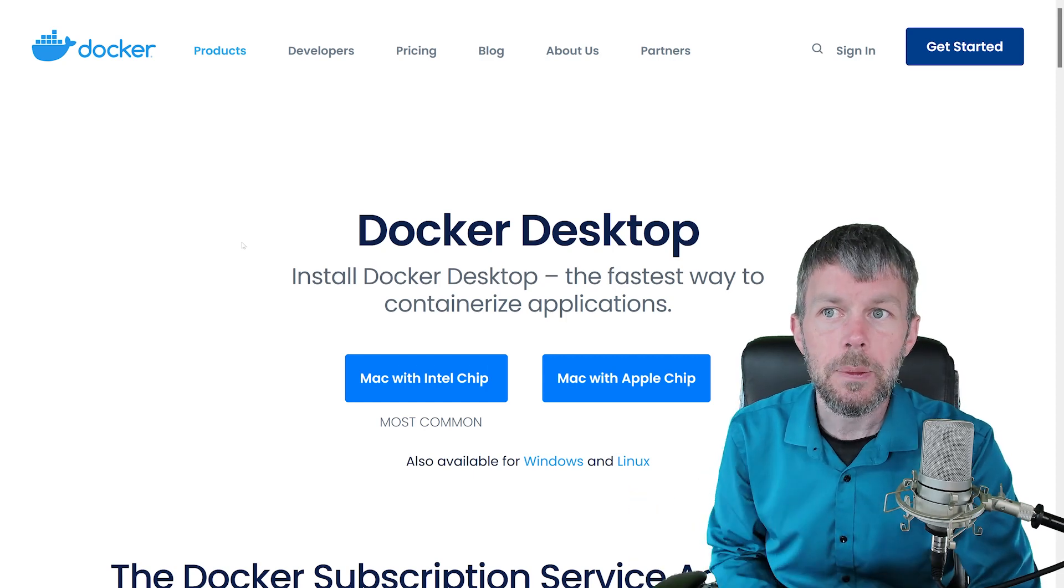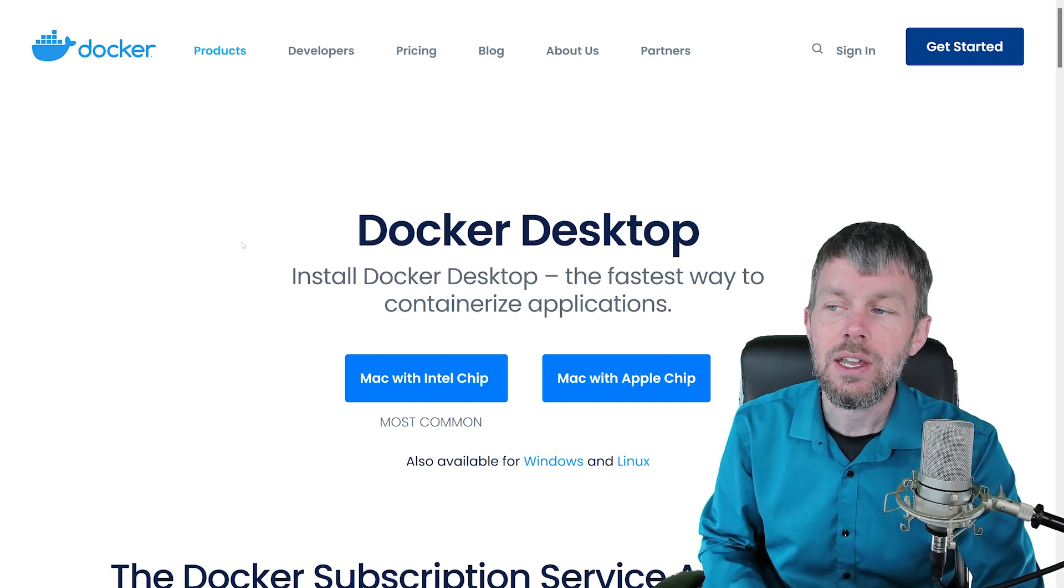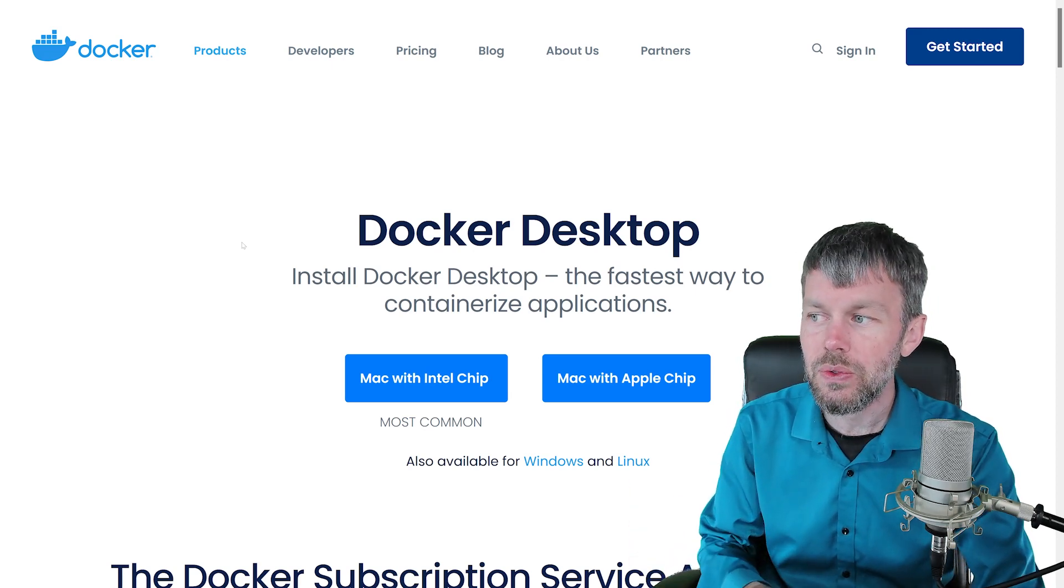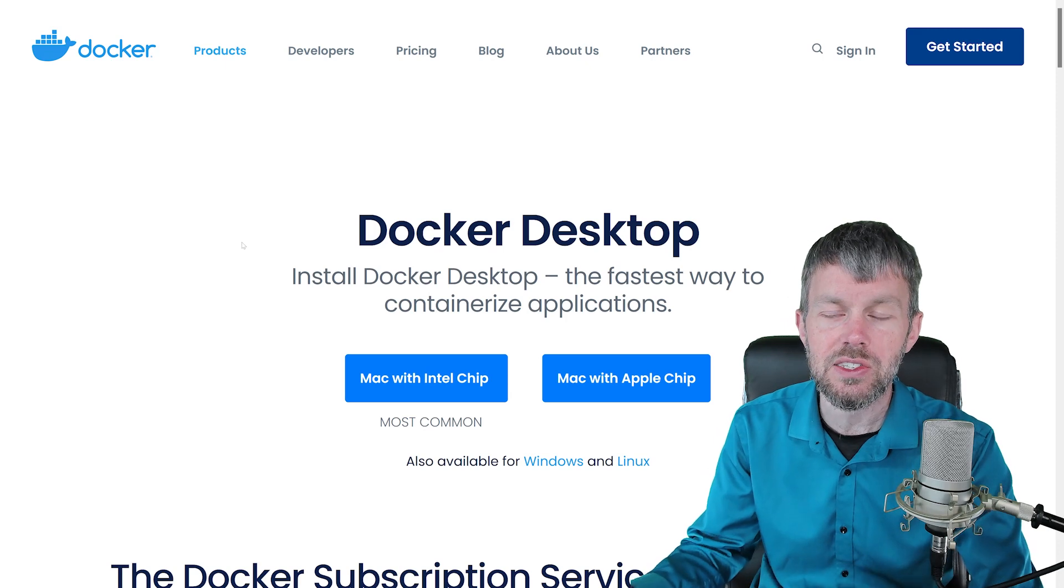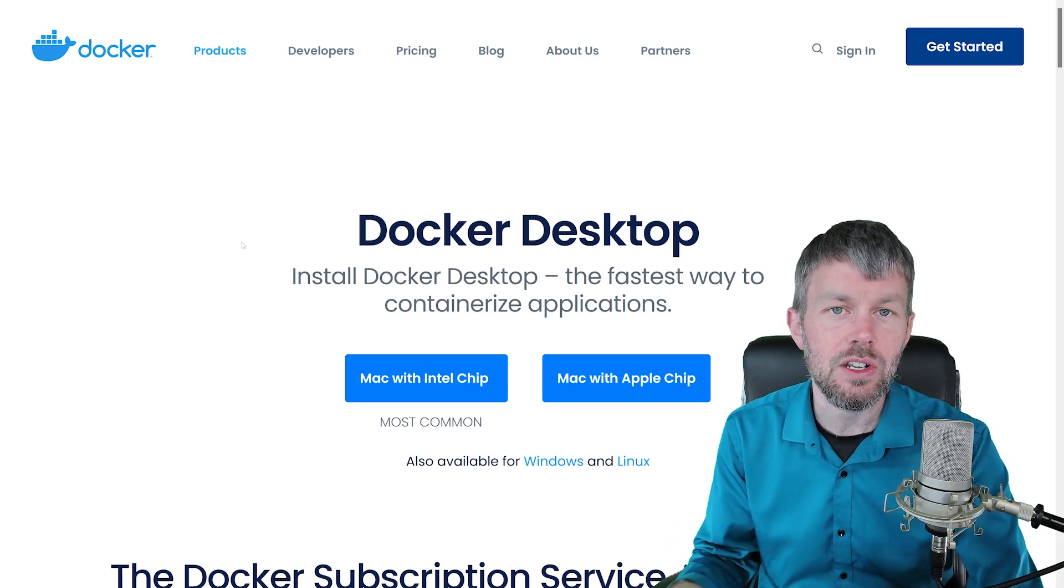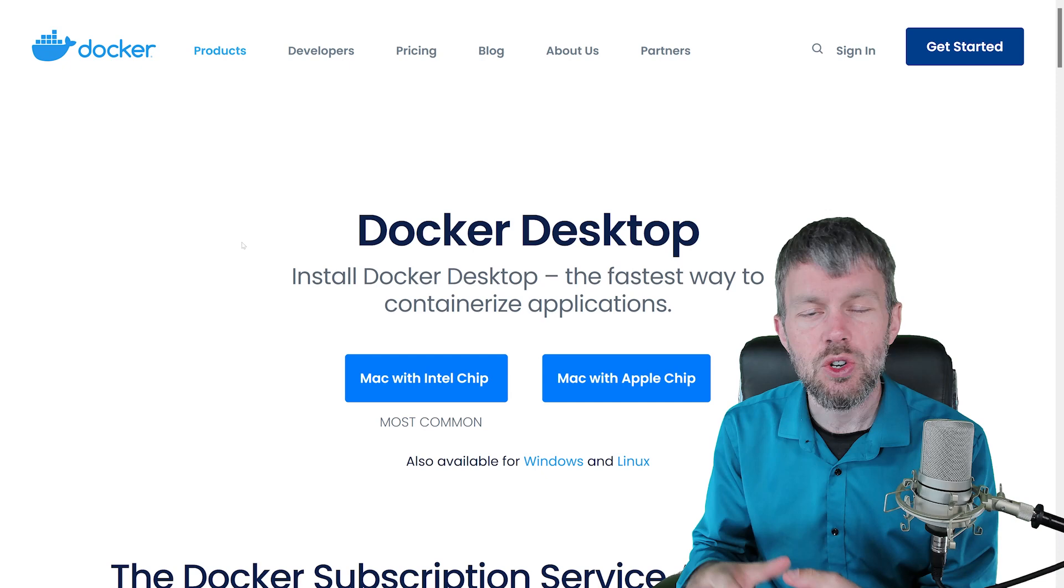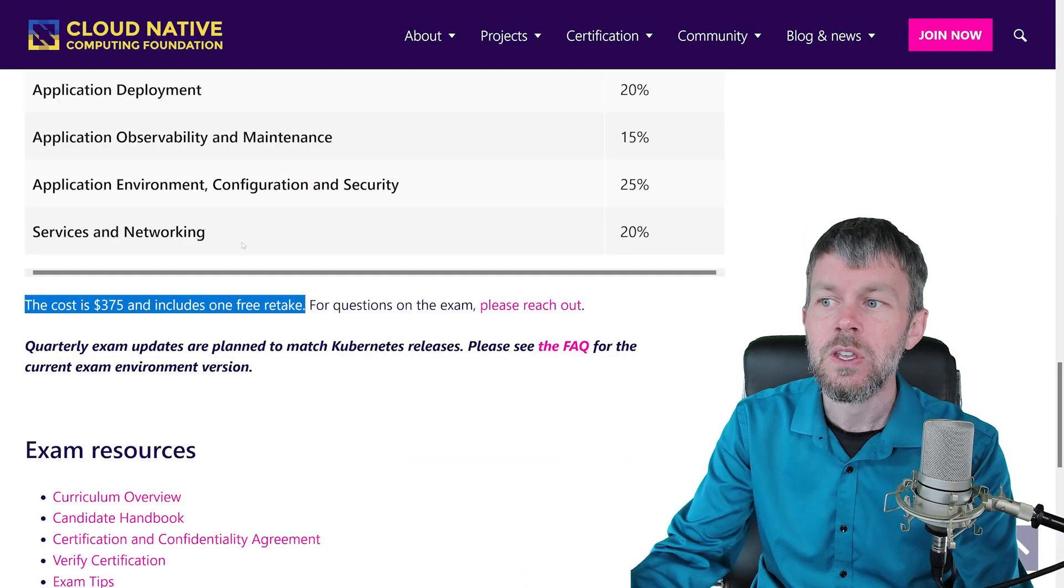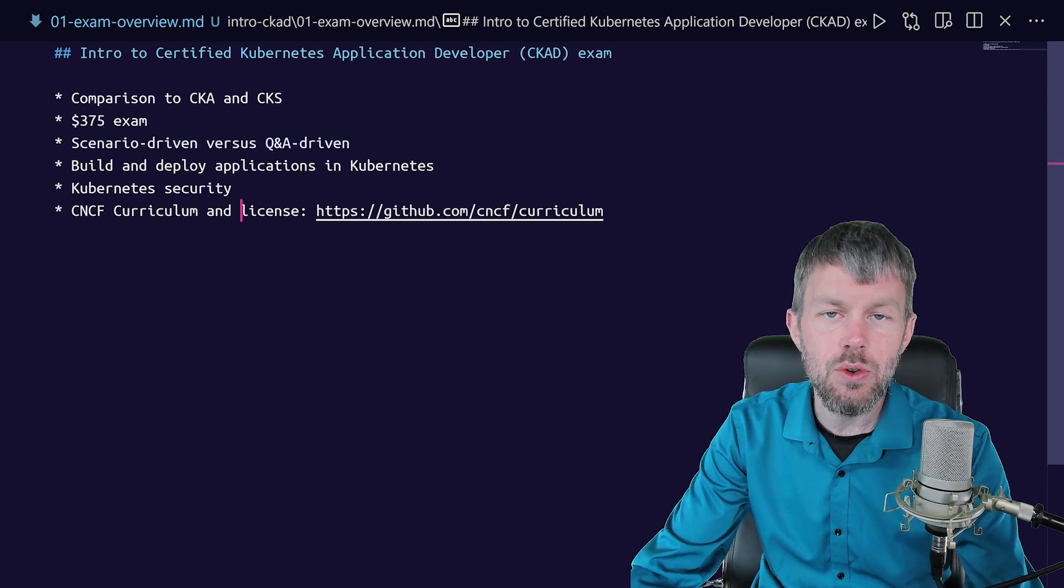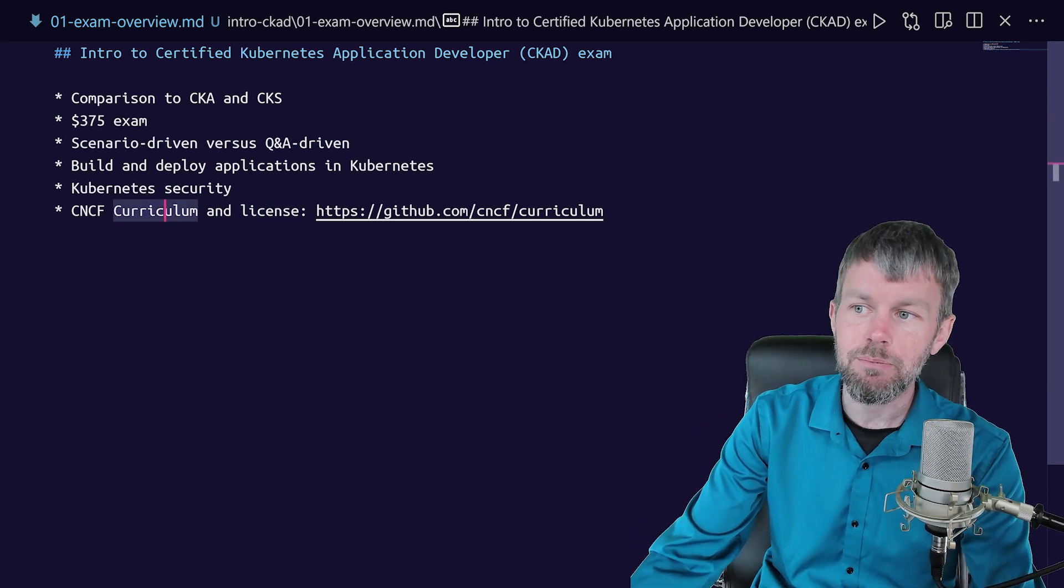So there's a bunch of different distributions out there, but I would encourage you to practice with different distributions. Don't just use Google Kubernetes engine and think, okay, I know enough. Play around with K3S. Play around with the built-in Docker Desktop distribution of Kubernetes as well. And that'll just give you more breadth of experience and understand some of the nuances between how different distributions of Kubernetes works. So that's just something I wanted to kind of point out as you are preparing for the CKAD exam.